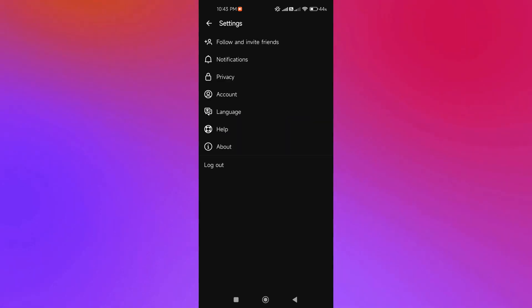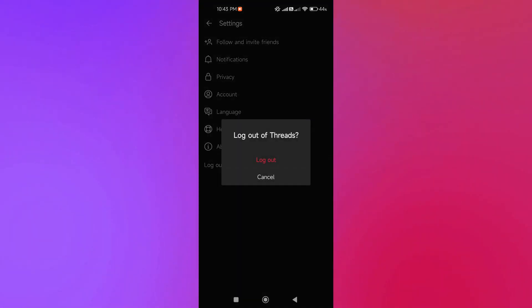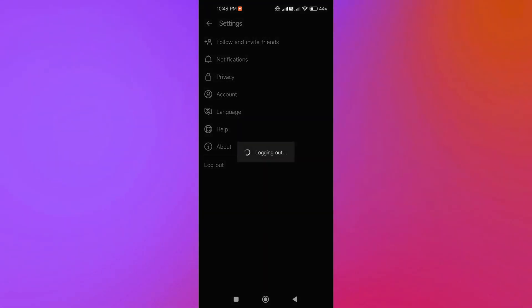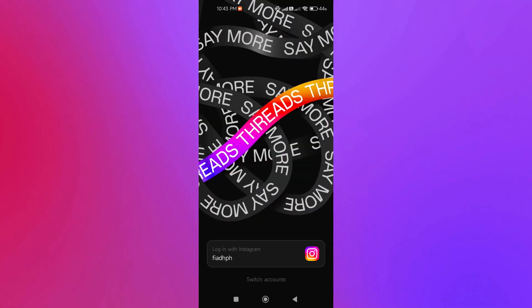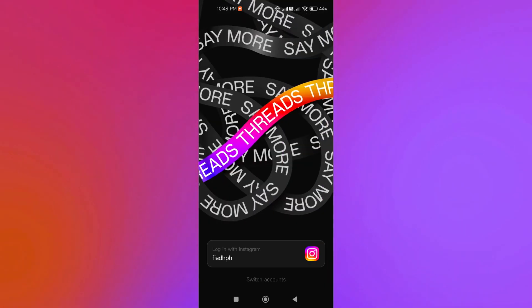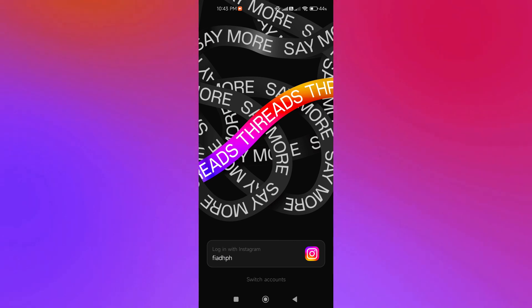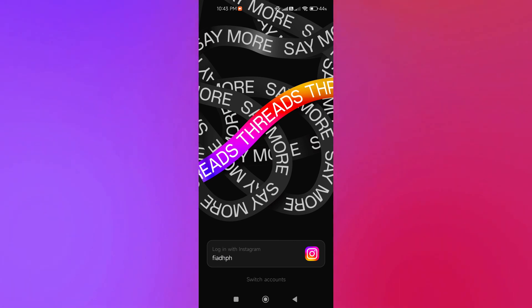Again, if you have multiple accounts on Instagram, then this won't be a problem for you. We're just going to click on Switch Accounts at the bottom of our interface.